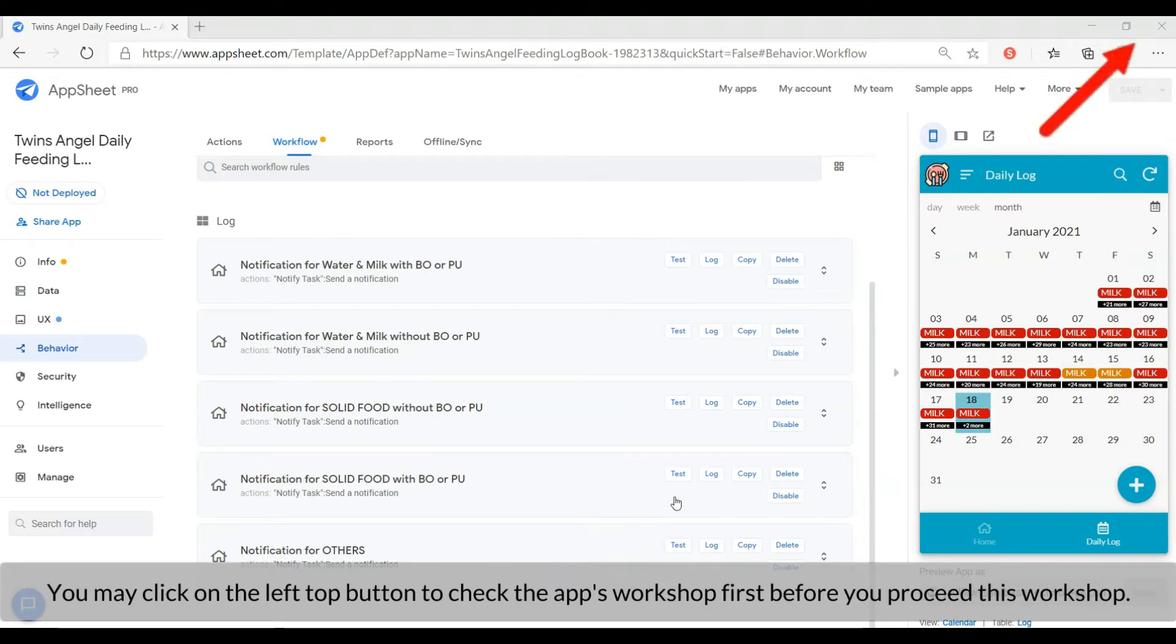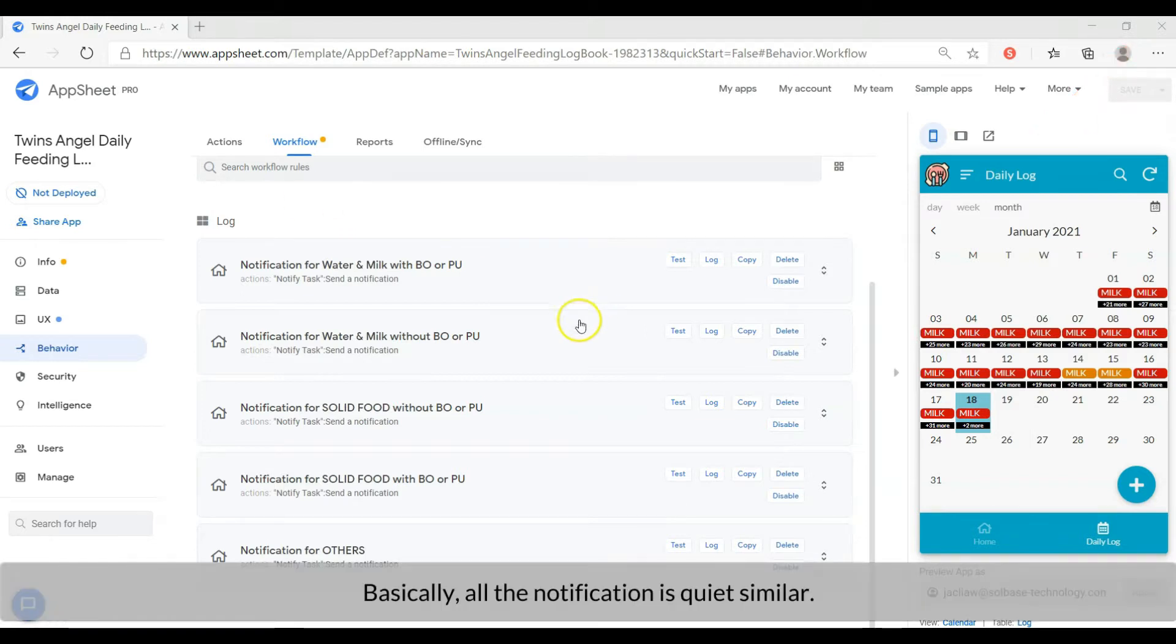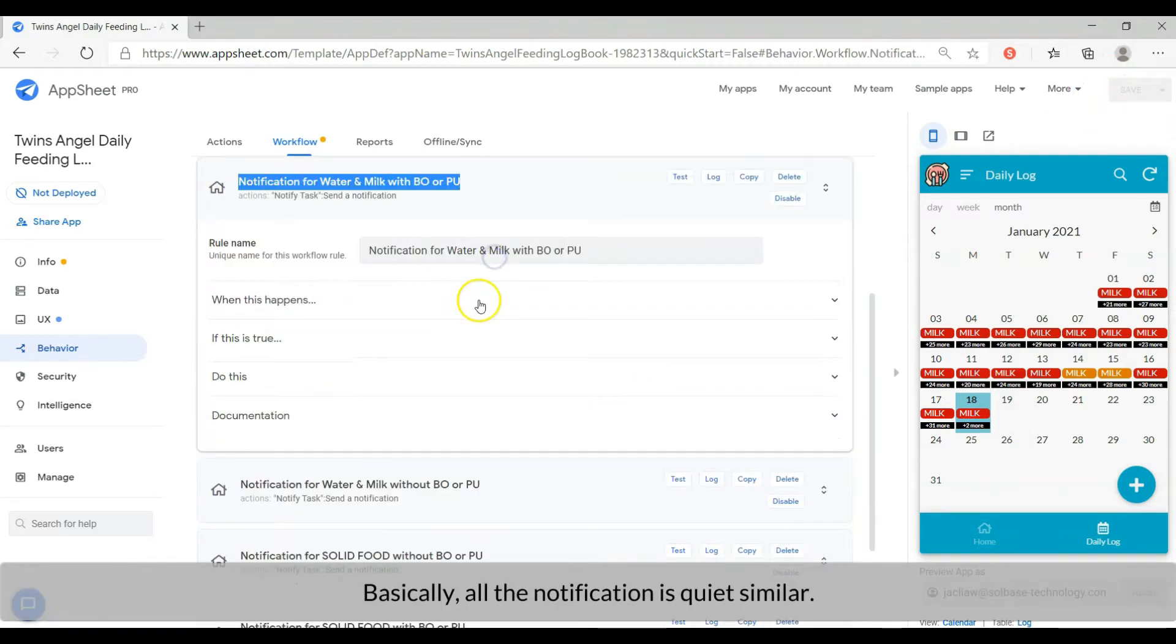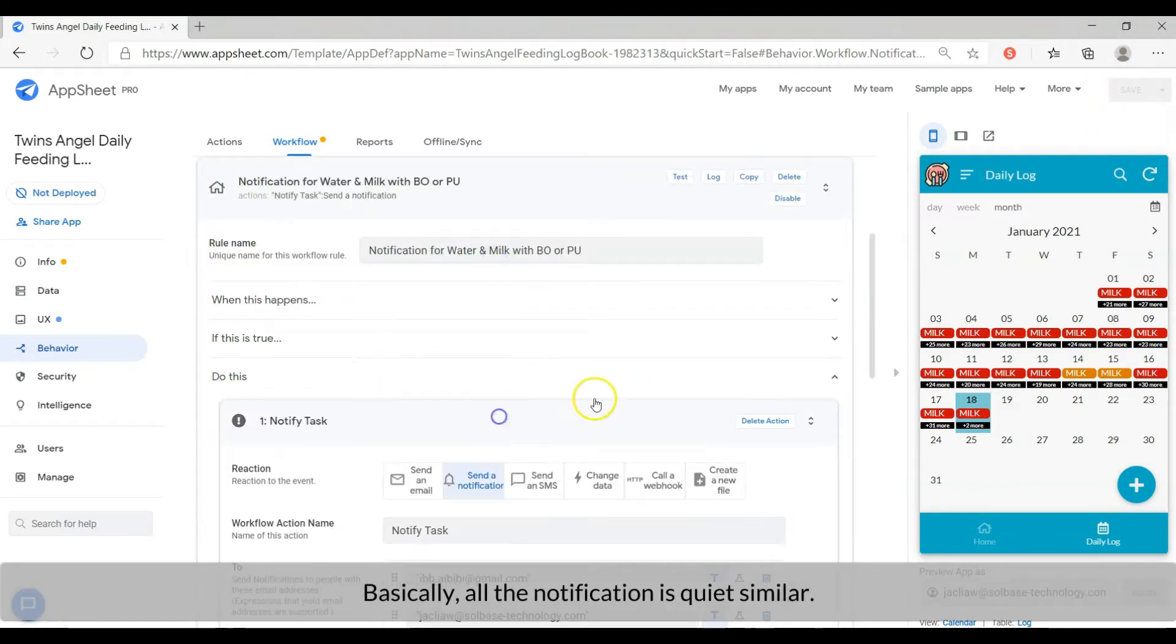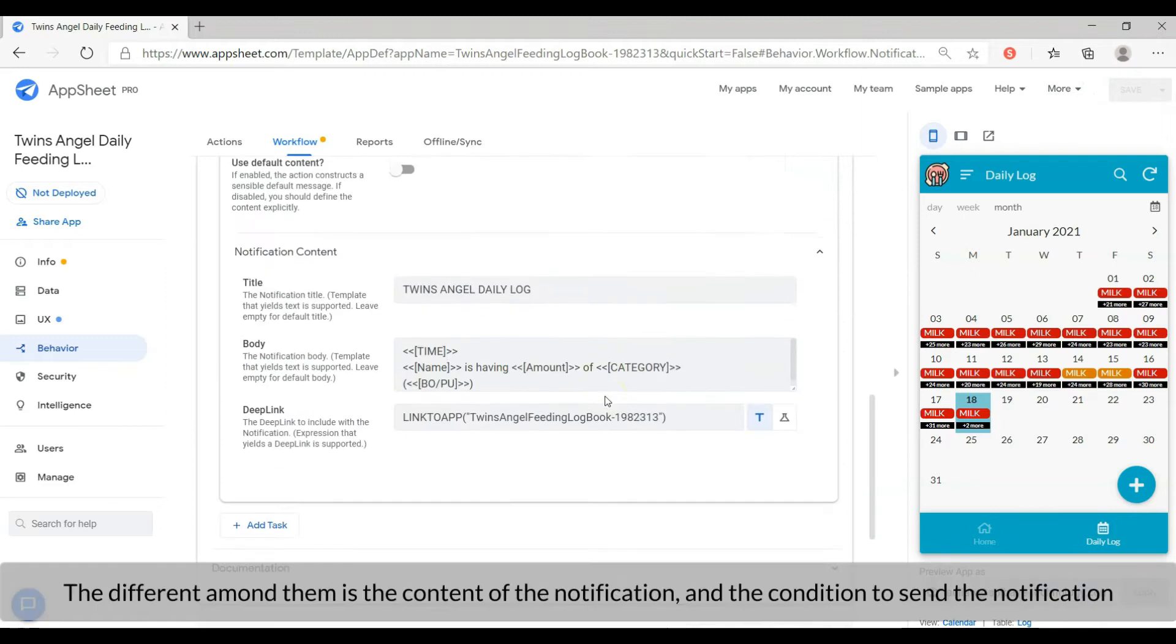Before you proceed with this workshop, you may click the link on the right top to check the app first. Basically, all the notification is quite similar. The difference among them is the content of the notification.